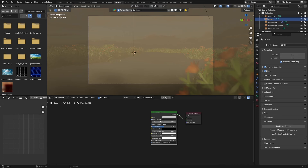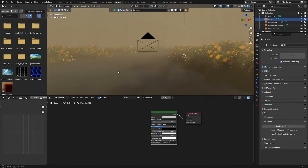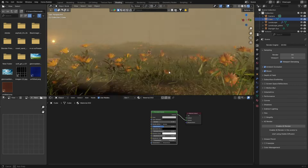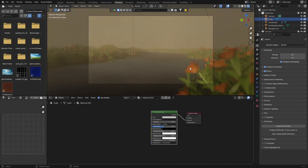The fog is a bit too thick and it covers the whole scene. To make it more realistic, bring the density down to 0.1 — now we've got something that looks decent, but we can make it a little bit better.